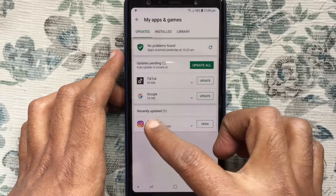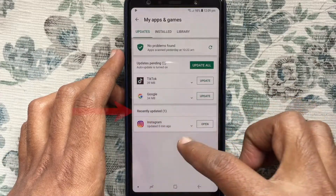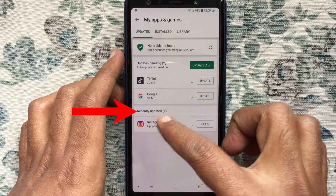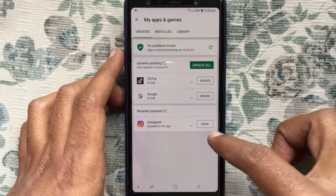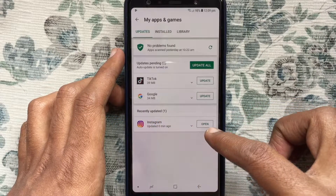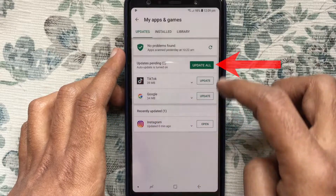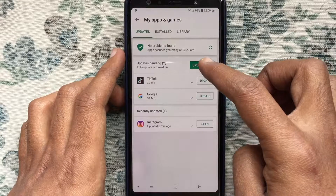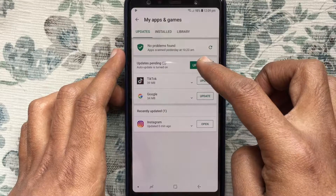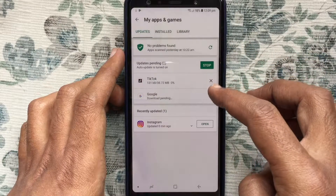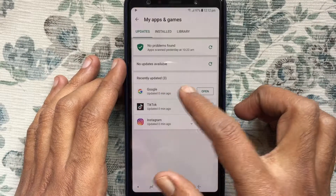When that app is updated, you can find it on the recently updated list. If you'd like to update all your apps together, tap on the 'Update All' button and it will start updating them one by one.